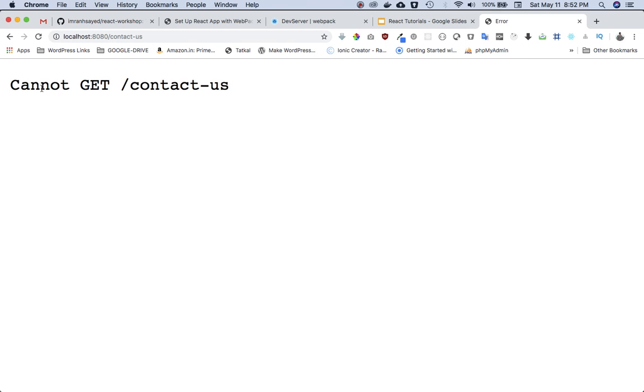However, if I just refresh the page, you can see that you get this big error: 'Cannot GET /contact-us'.